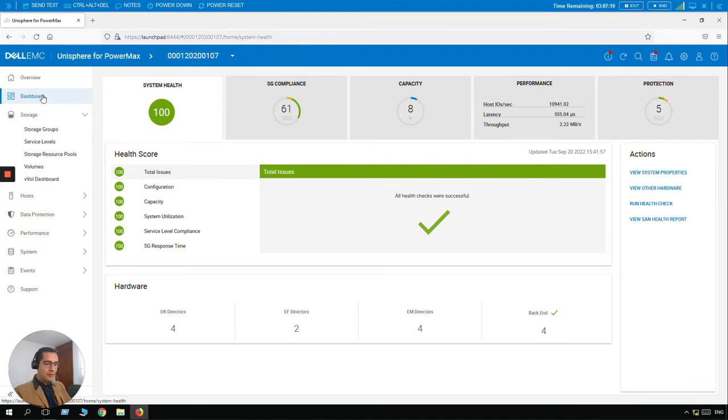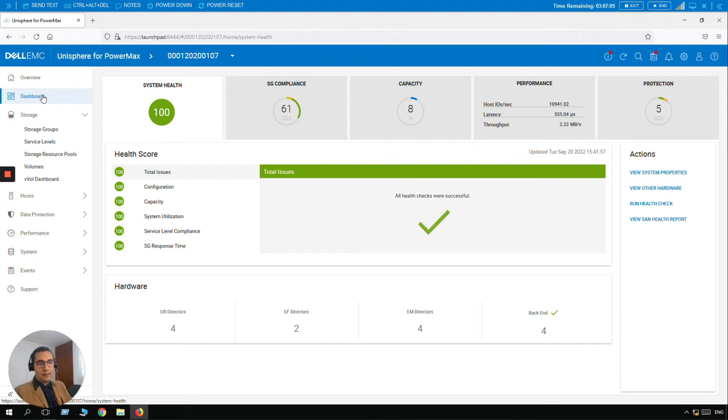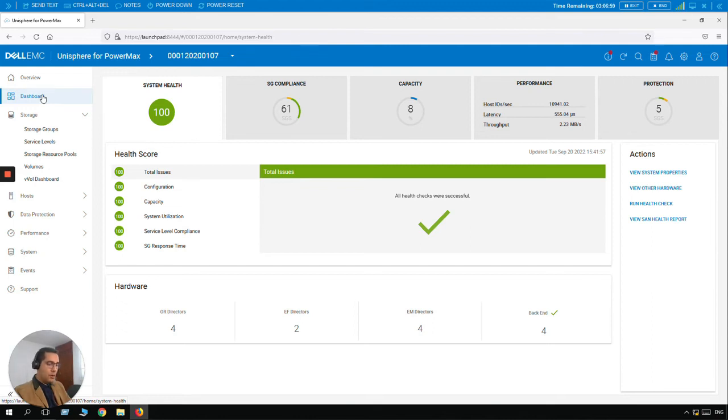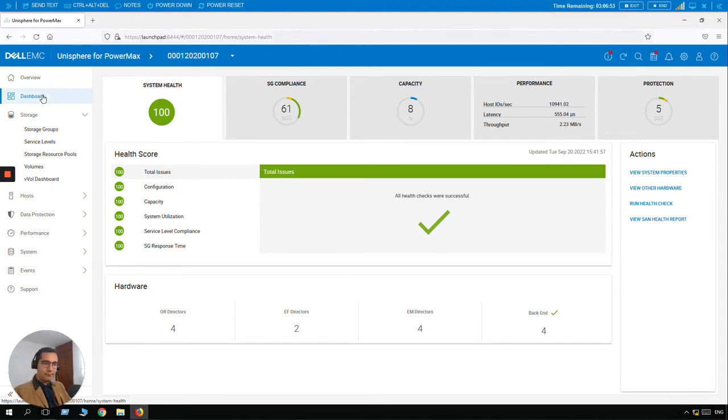So next lesson: Add an additional storage group. So probably you may need some additional volumes. So in this scenario you will convert a storage group to a parent storage group when you add an additional child storage group. Let me explain this in the PowerMax in the laboratory.